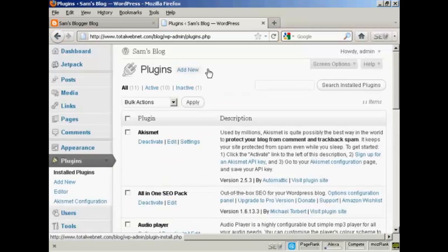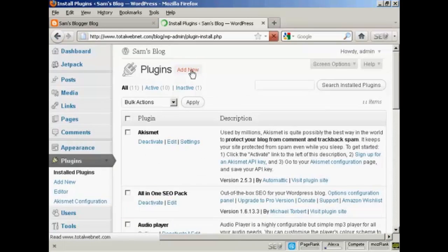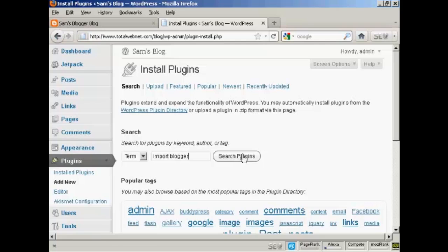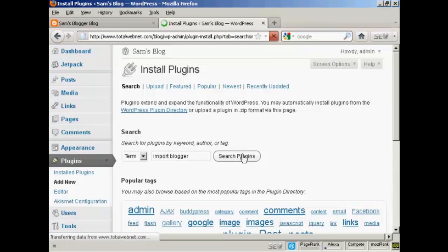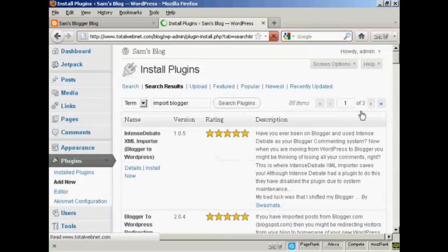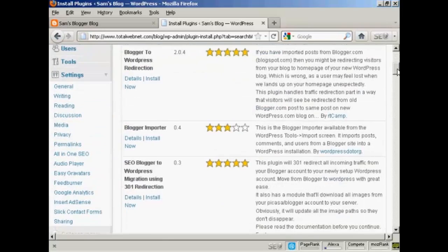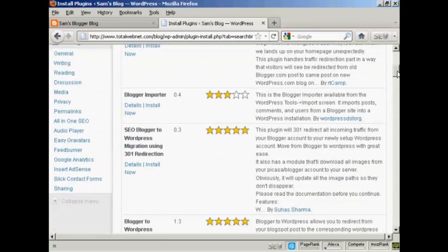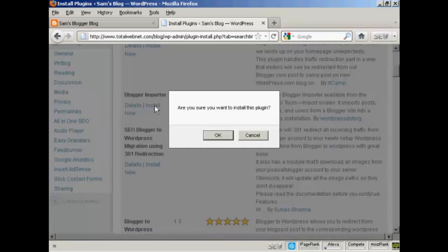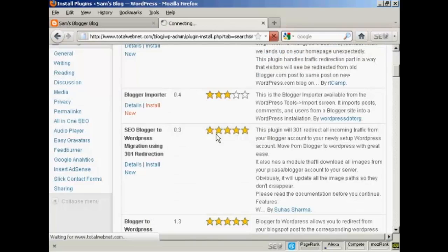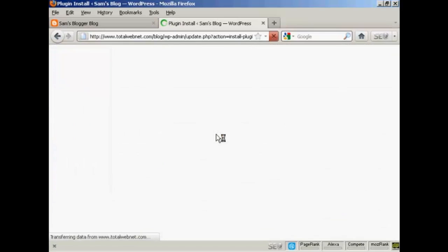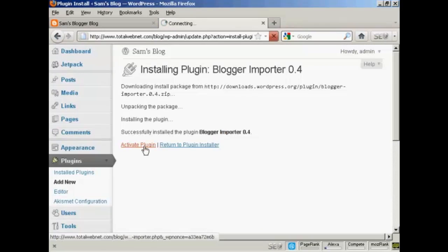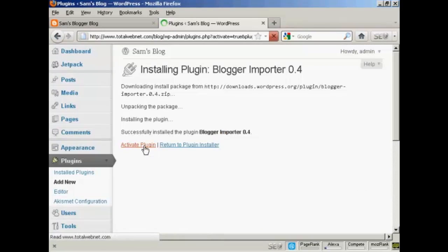Click on Add New and I'm going to put here Import Blogger and search plugins. You see there are several but the one that I want is this one here, Blogger Importer. So I'm going to click here on Install Now and click on OK, and click on Activate Plugin.